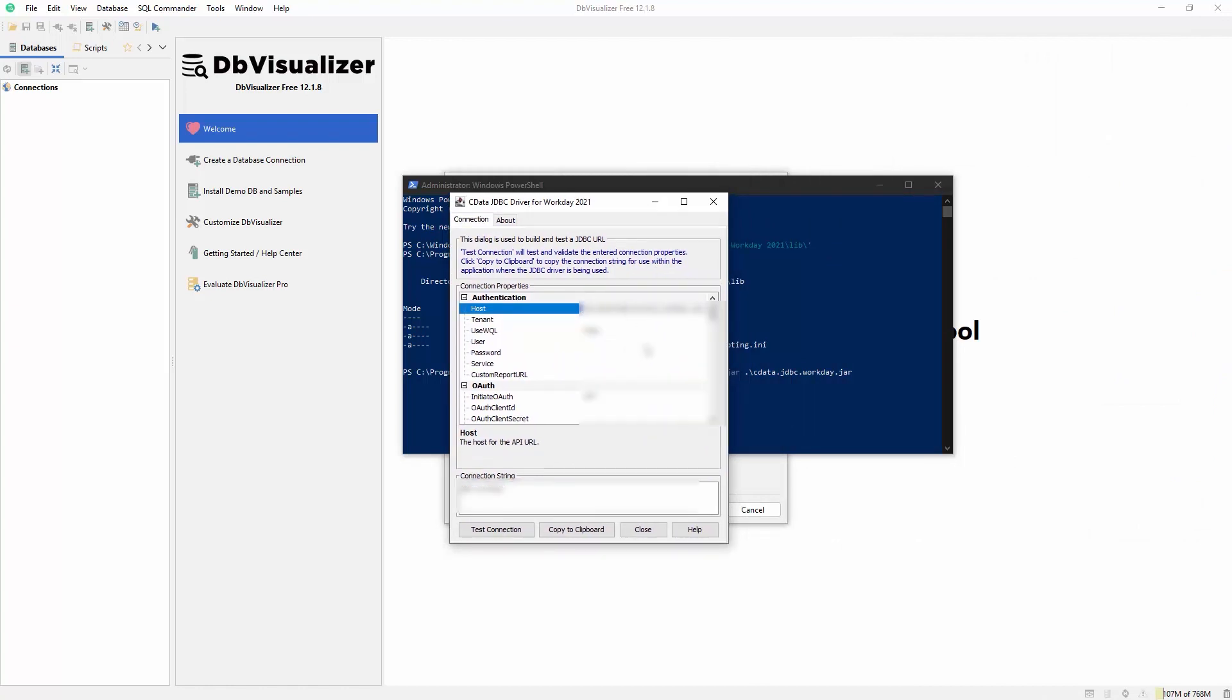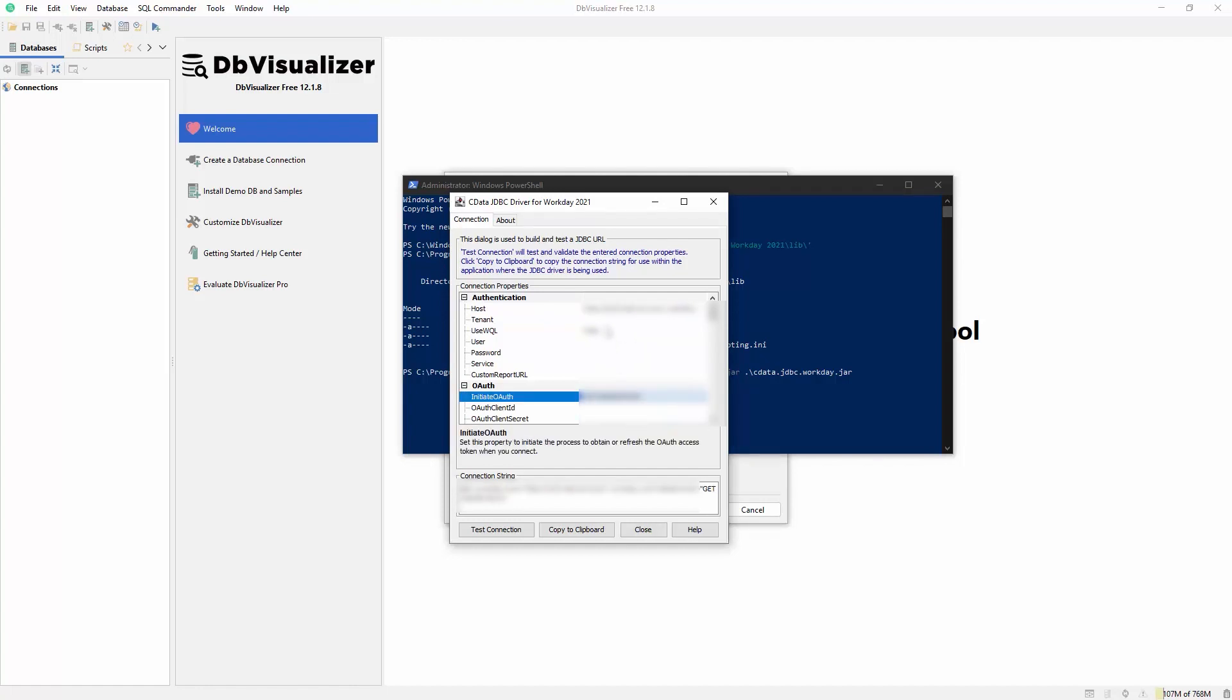Set OAuth client ID to the client ID obtained from the View API client page. Set OAuth client secret to the client secret from the View API client page. Set initiate OAuth to get and refresh. Set useWQL to true. And use the Workday REST API endpoint to determine the host and tenant. The host is the beginning of the URL and the tenant is the company name.